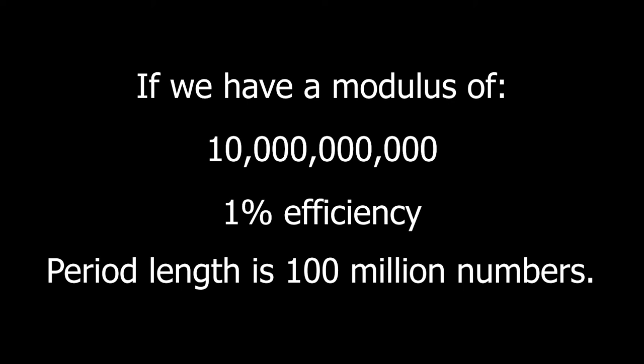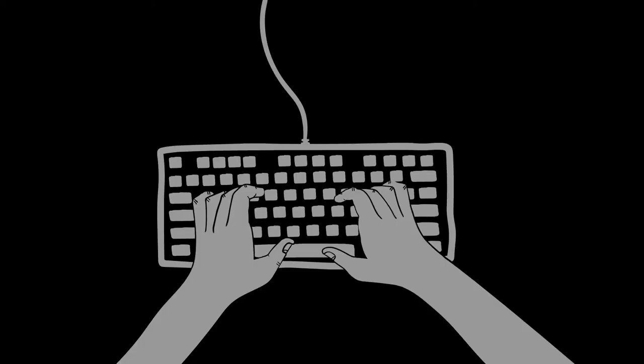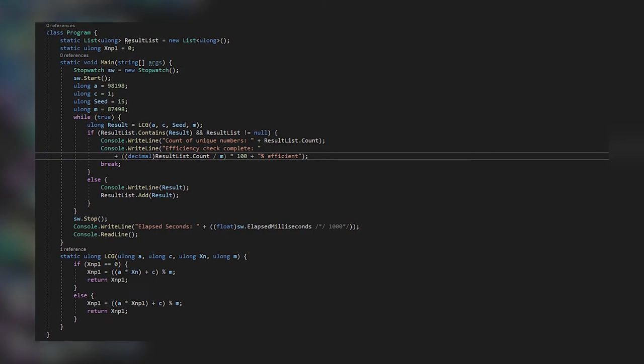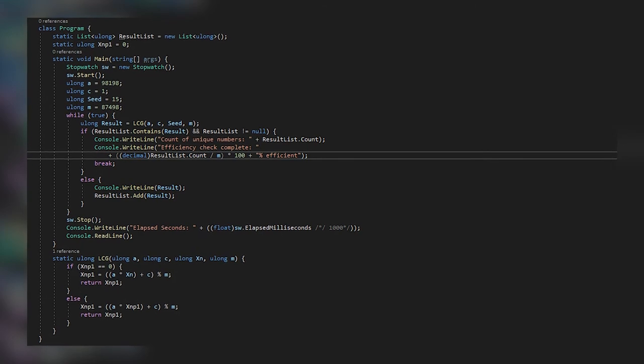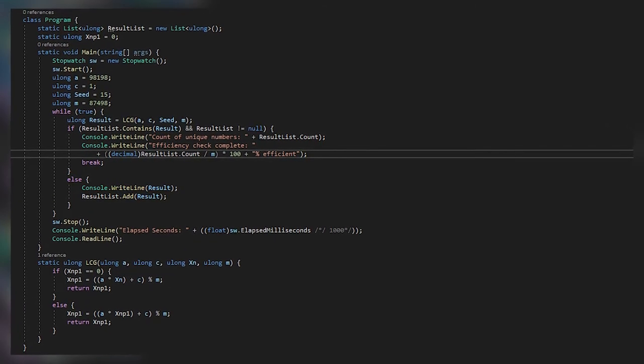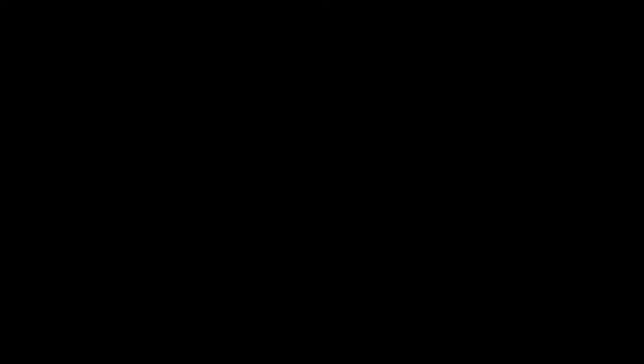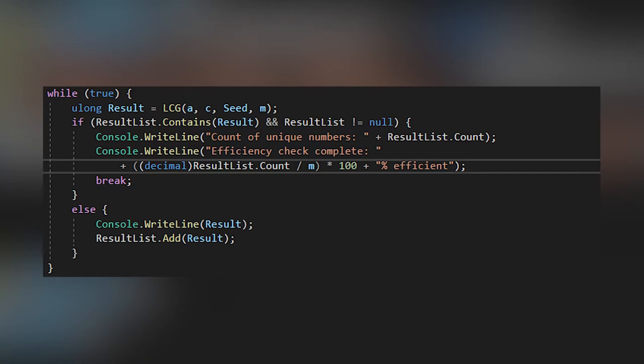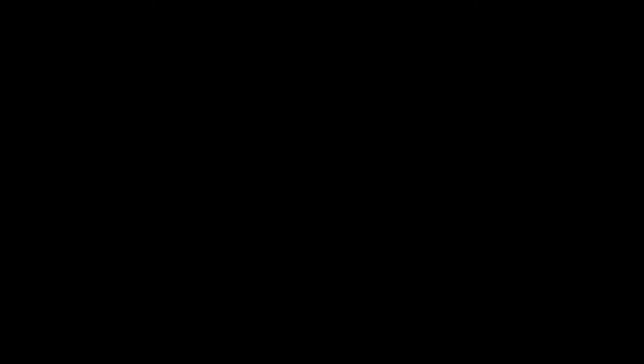This is also easy to code in a few minutes. This is also where it went completely off the rails. I wrote a terribly inefficient program to check the efficiency of any combination of numbers I chose. The idea was to let the calculations run, and with every equation, check against all numbers produced thus far. And if it has been produced before, then voila, it's the start of a loop. Genius. I can then break from the equation and calculate the efficiency by comparing the numbers produced versus the modulus.